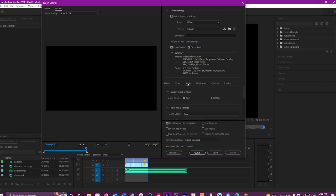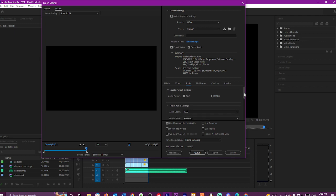Then we go to Audio. The audio settings is, we want AAC. You can hit MPEG, but AAC works better.